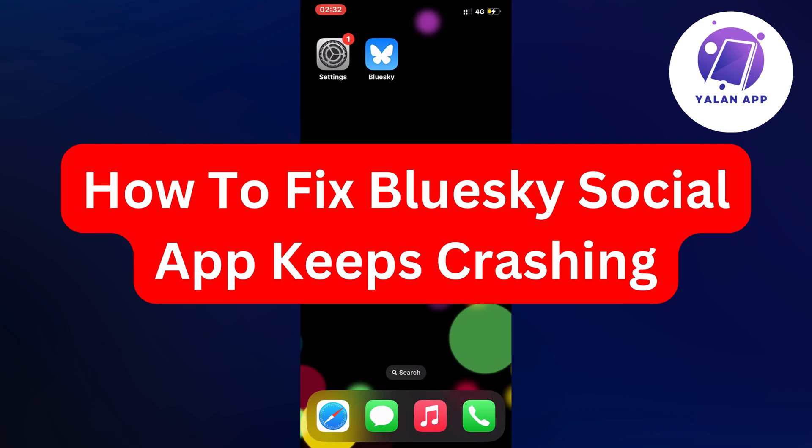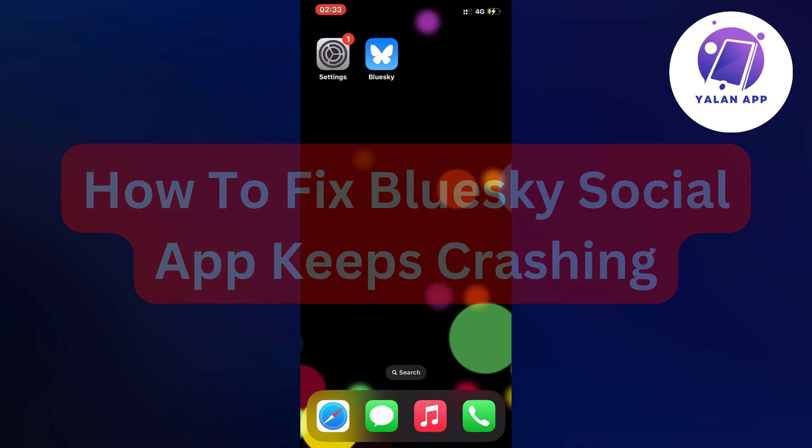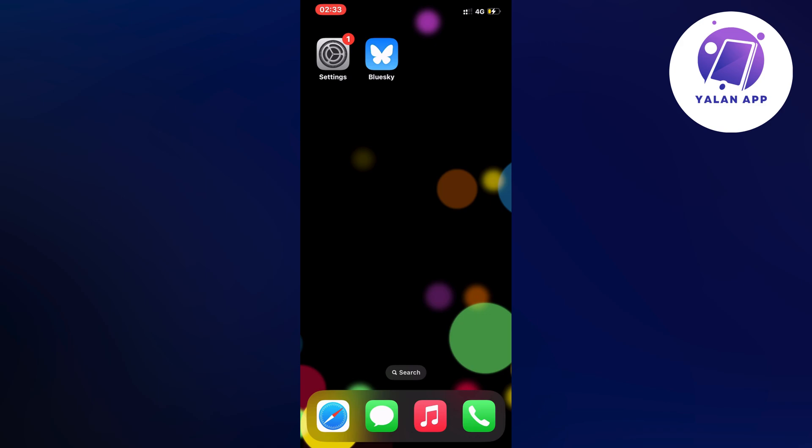Hello everybody and welcome back to Yalan app. In this video I'm going to show you a step-by-step guide on exactly how to fix BlueSky social app keeps crashing.